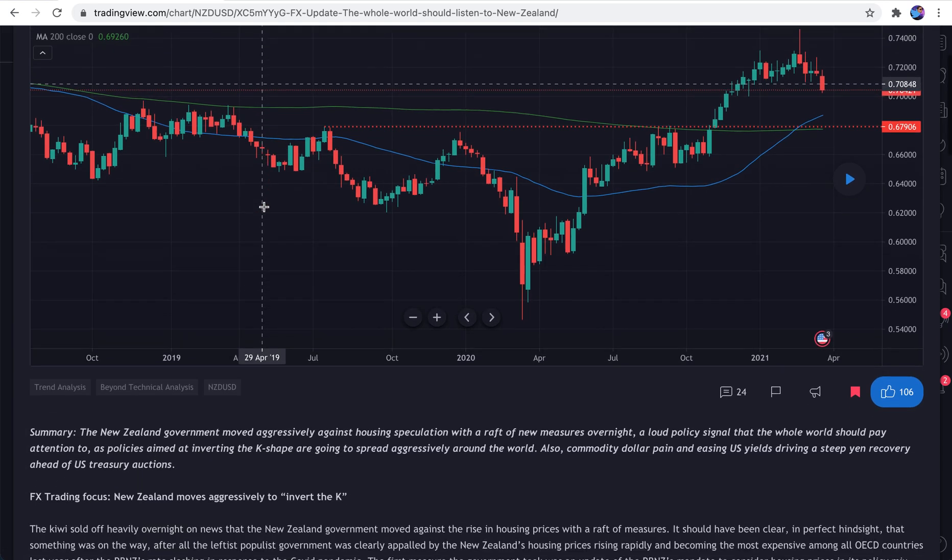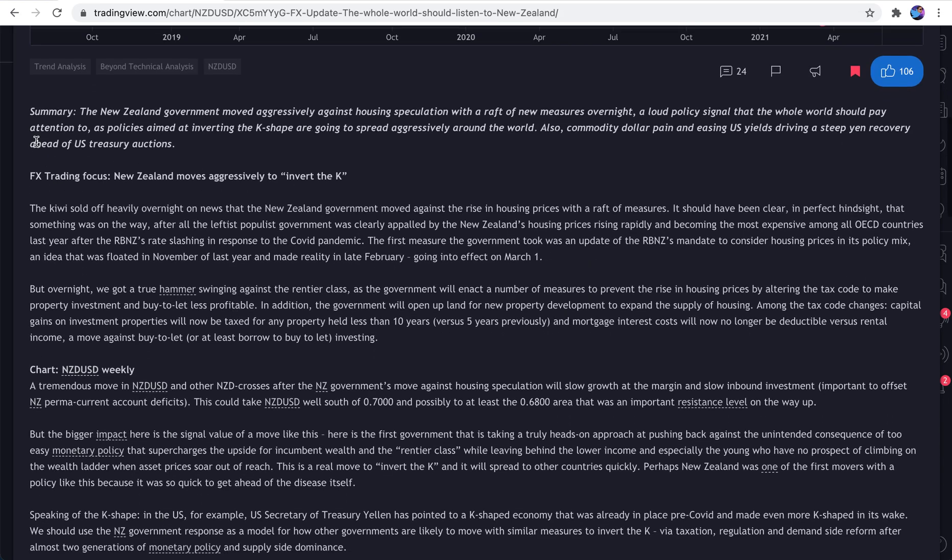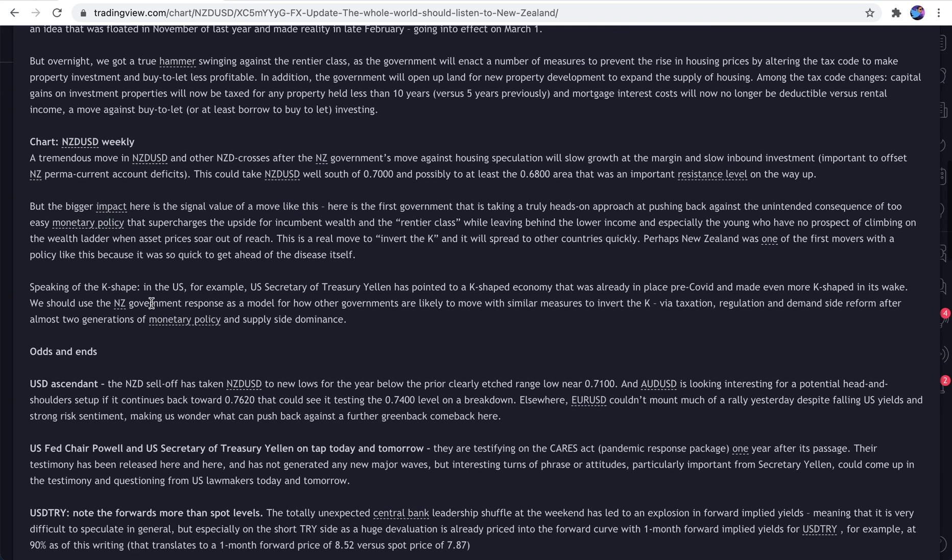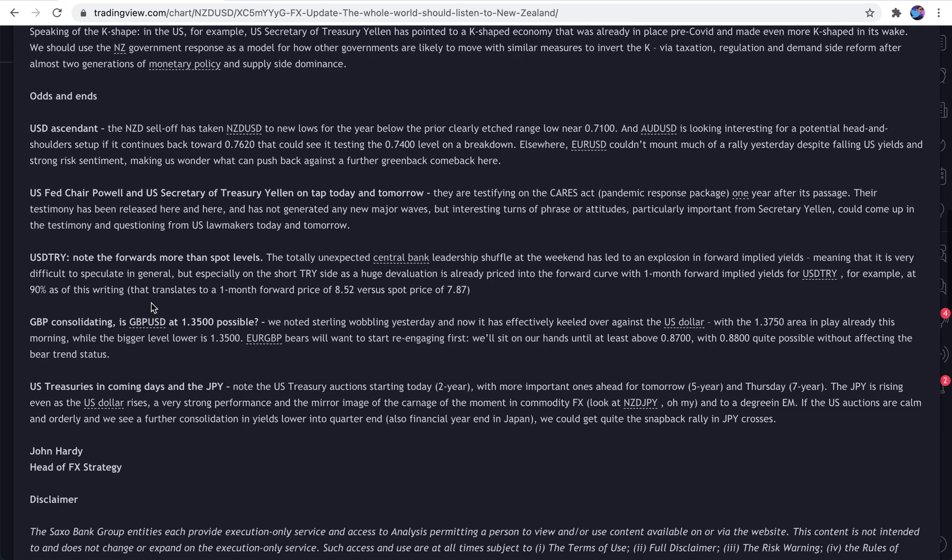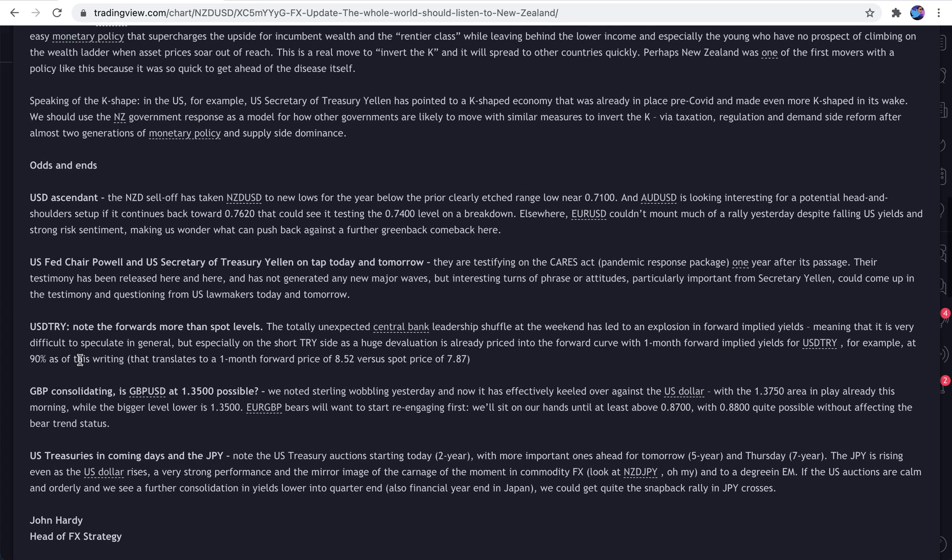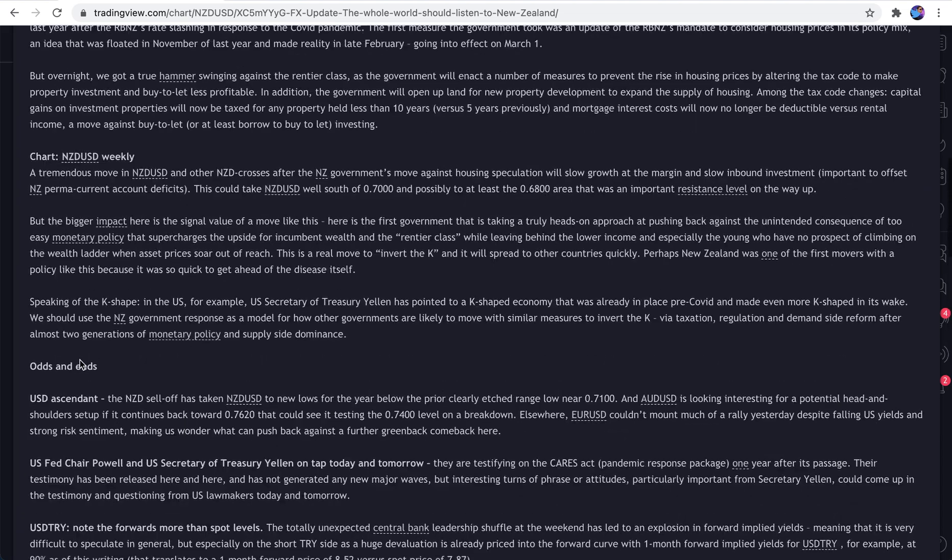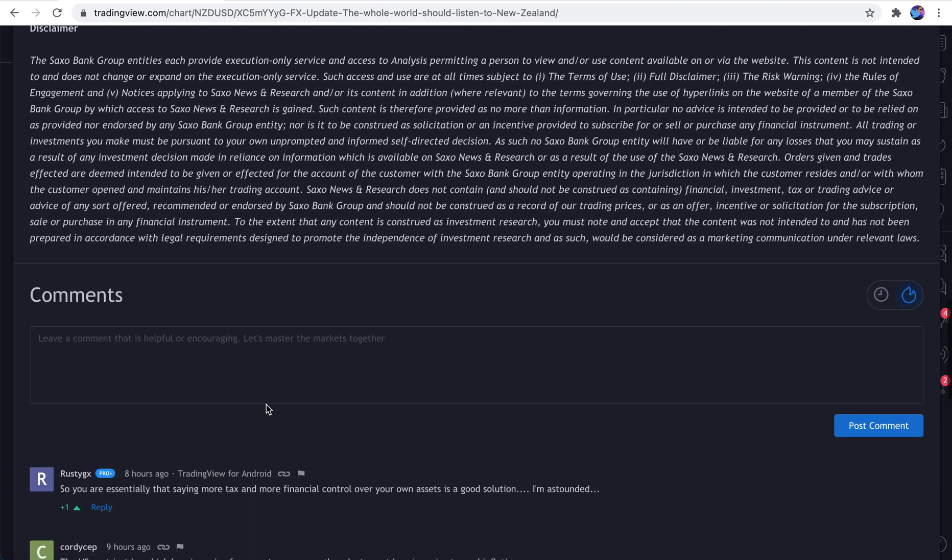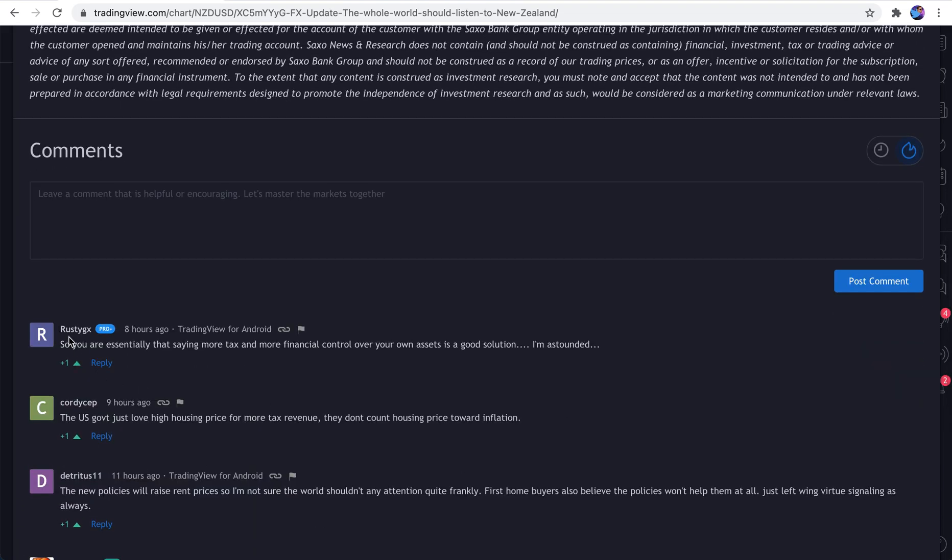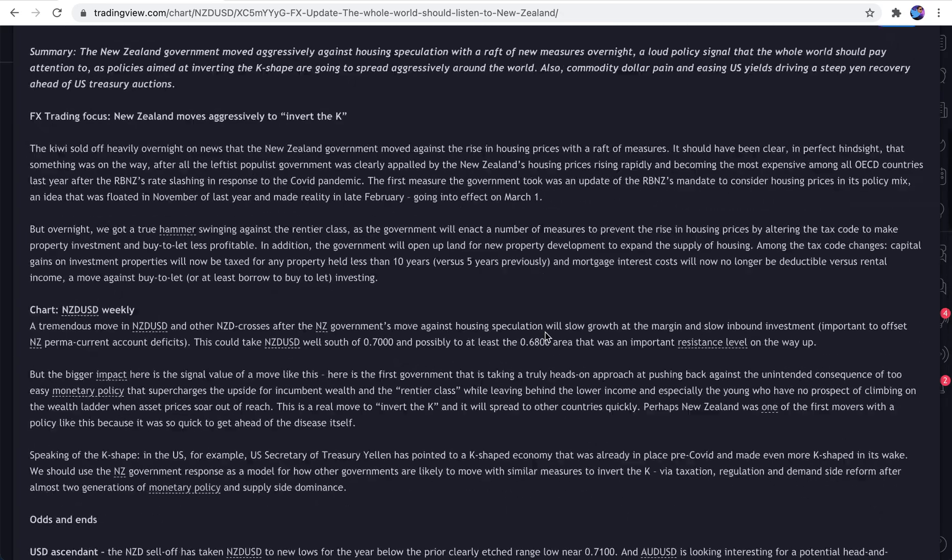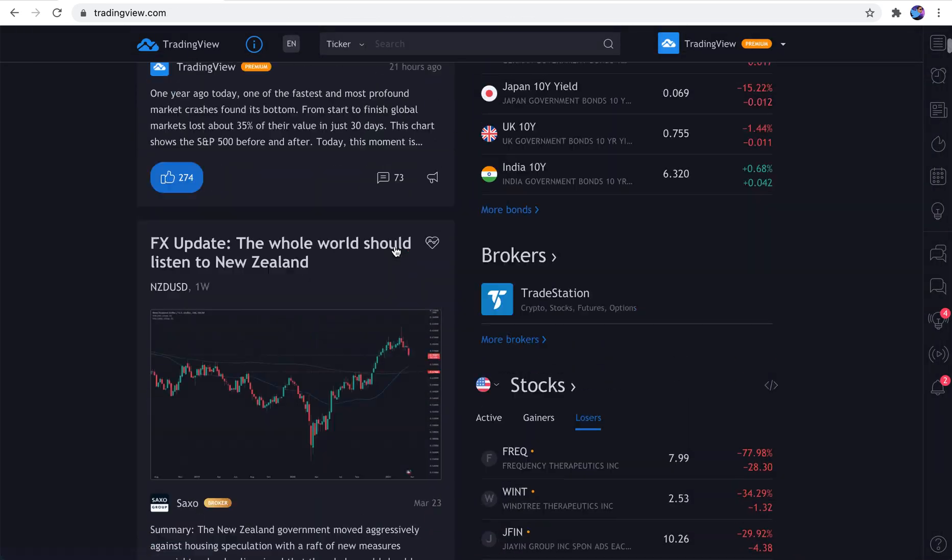And if we scroll down, we get all of this text, information, and research. And it looks like it was written by their head of FX strategy, John Hardy. Quite interesting. And you can disagree with this, agree with it, or provide comments below. You can see that there are some comments here underneath. Let's move on.